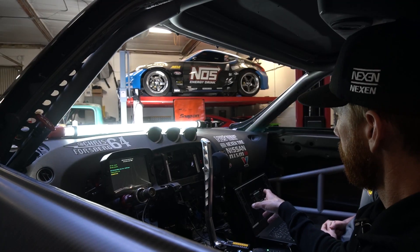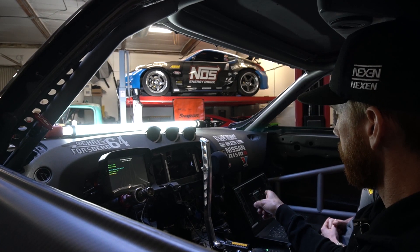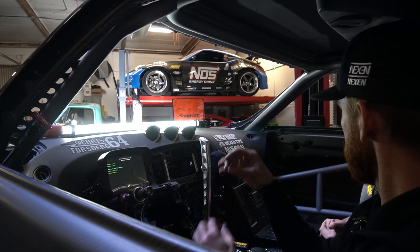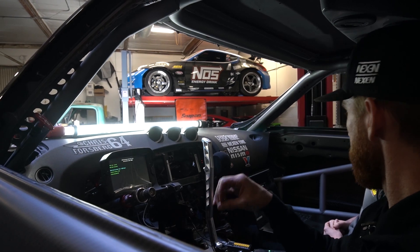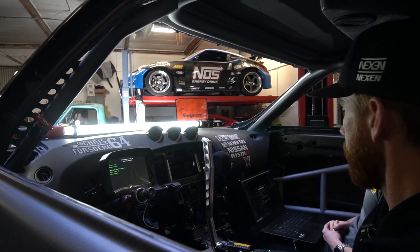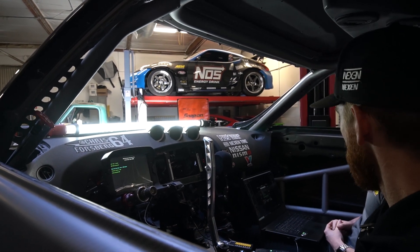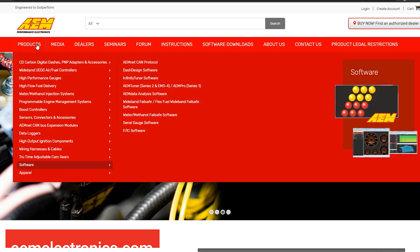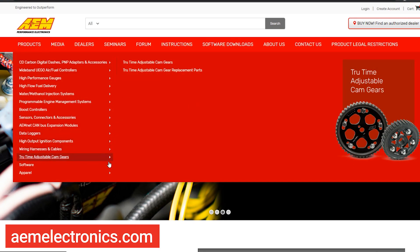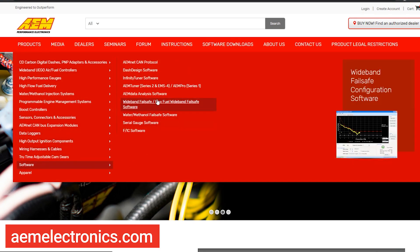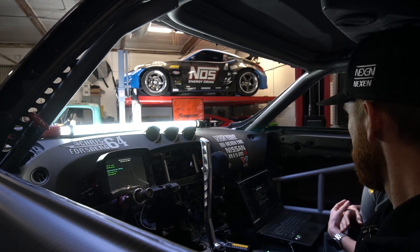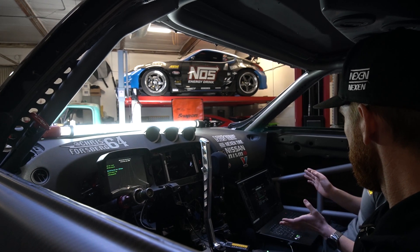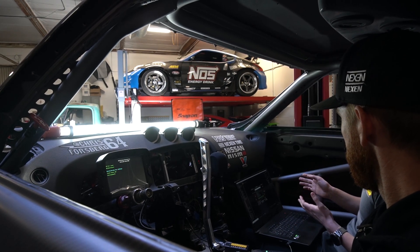This is the same software you would use to change the outputs on the display — coolant, speed, and everything else, moving it all around. The beauty of this is it's free software available on our website. You can download it onto your personal computer and configure it however you'd like.